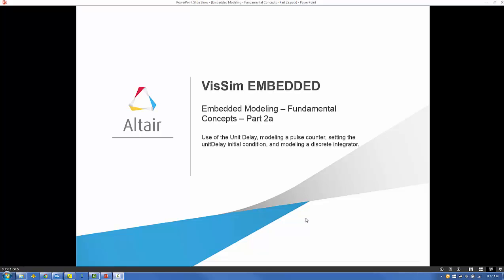In this video we will discuss the following topics: the VisSim unit delay, modeling a pulse counter, setting the unit delay initial condition, and modeling a discrete integrator.